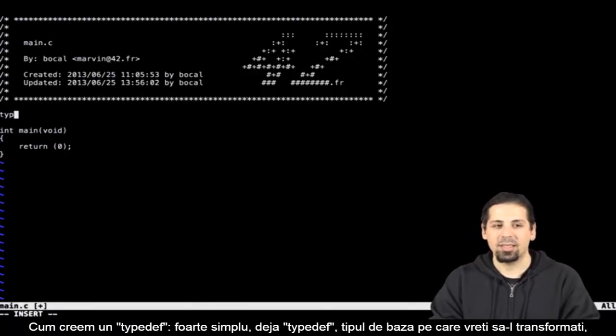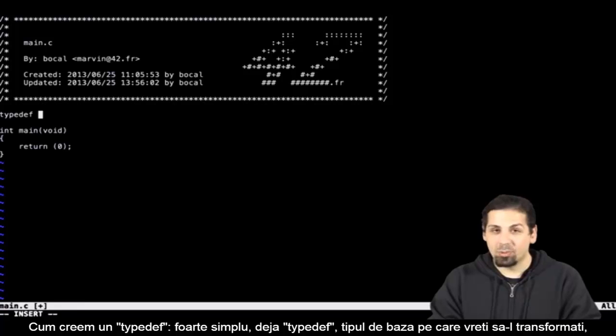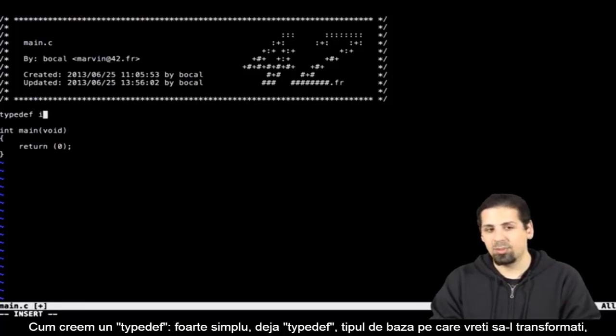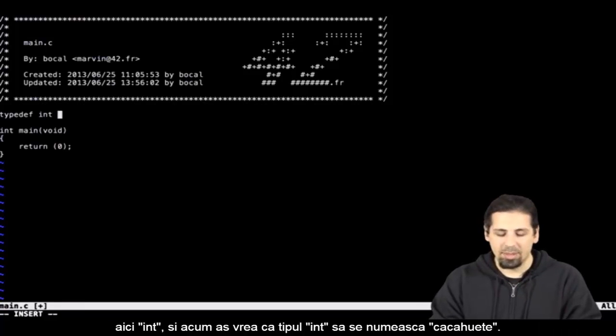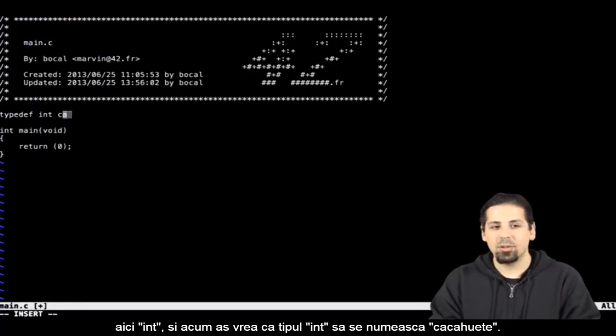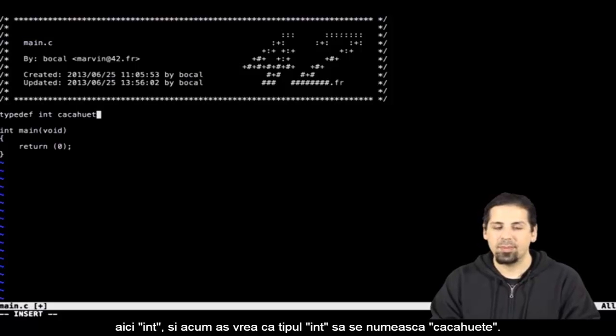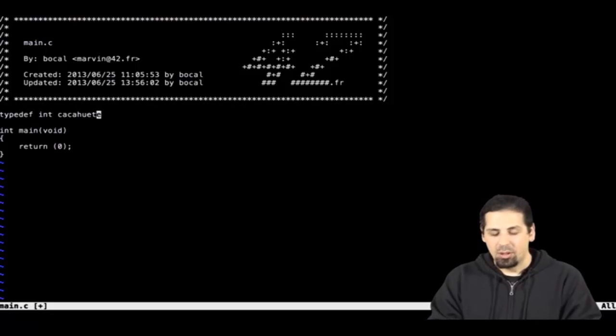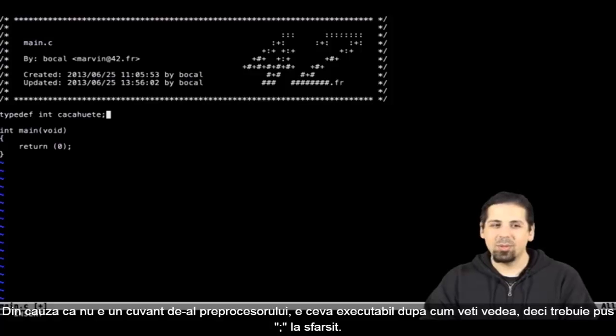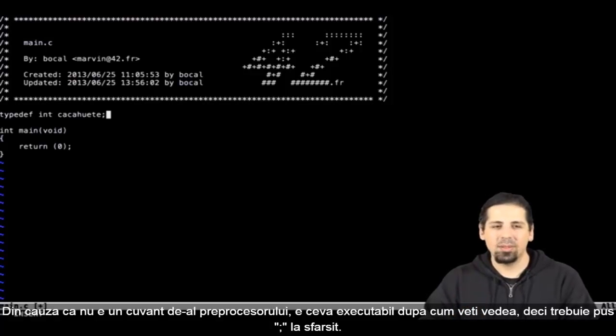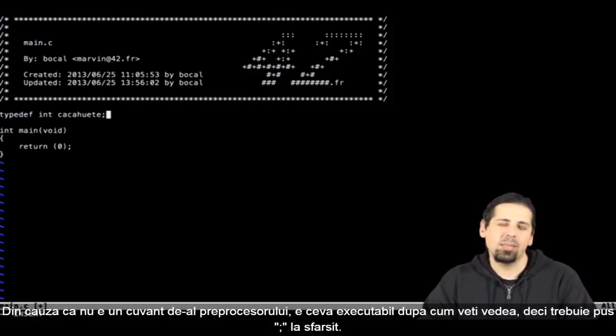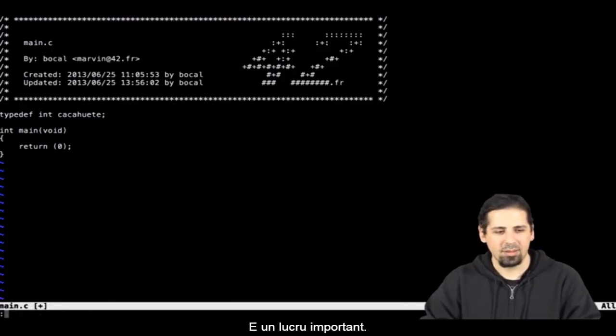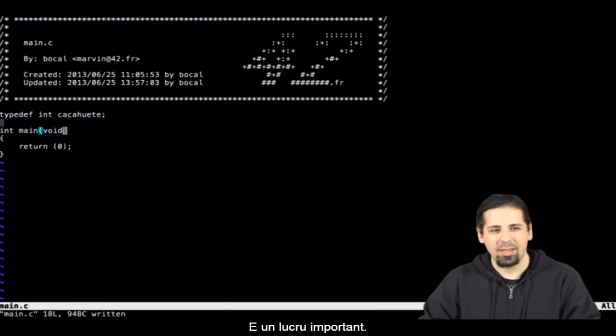How do we create a typedef? It's simple. Typedef plus the type of base we want to transform. For example, let's say I want my int to be called kasuit, which means peanut. As it's not a preprocessor word, it's really something that's executable, so we have to add a semicolon at the end. That's important.